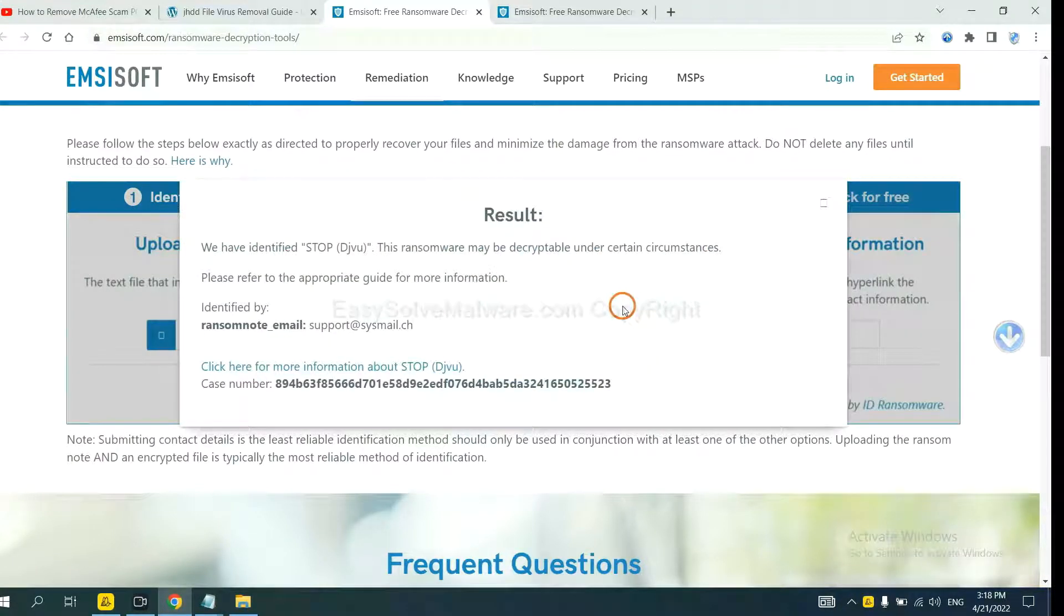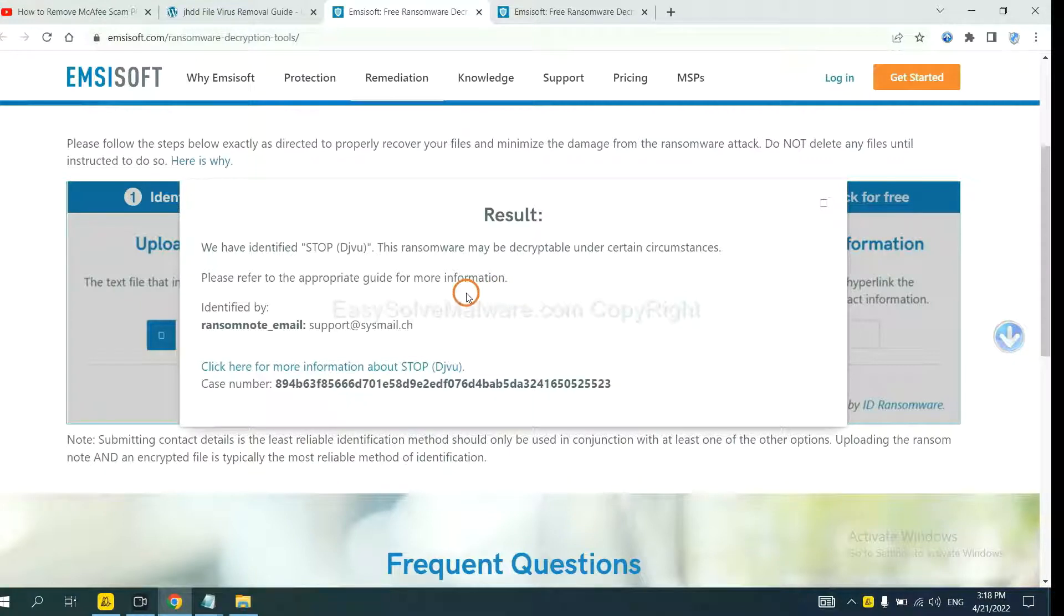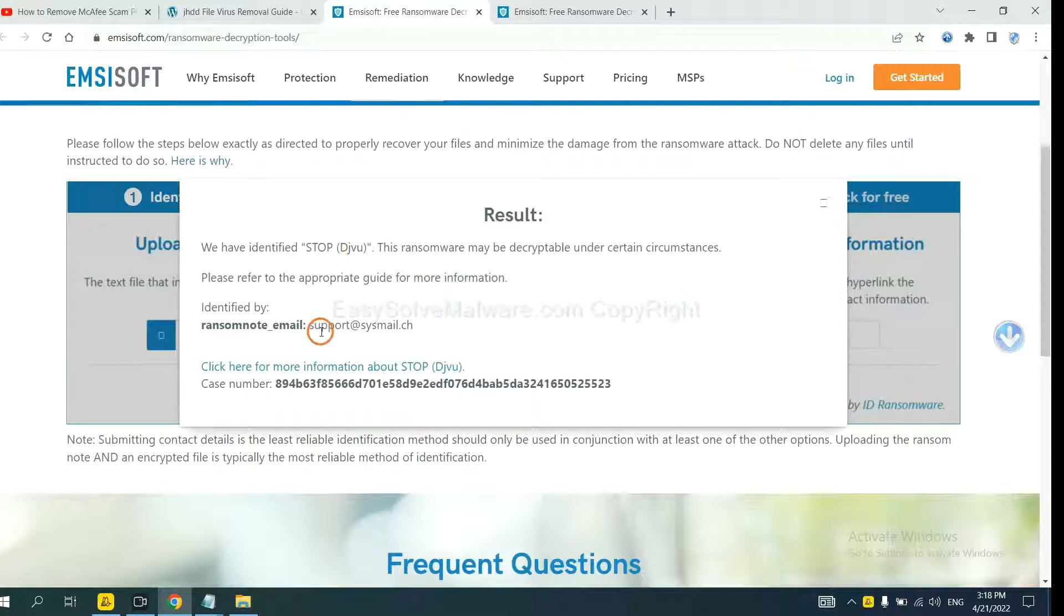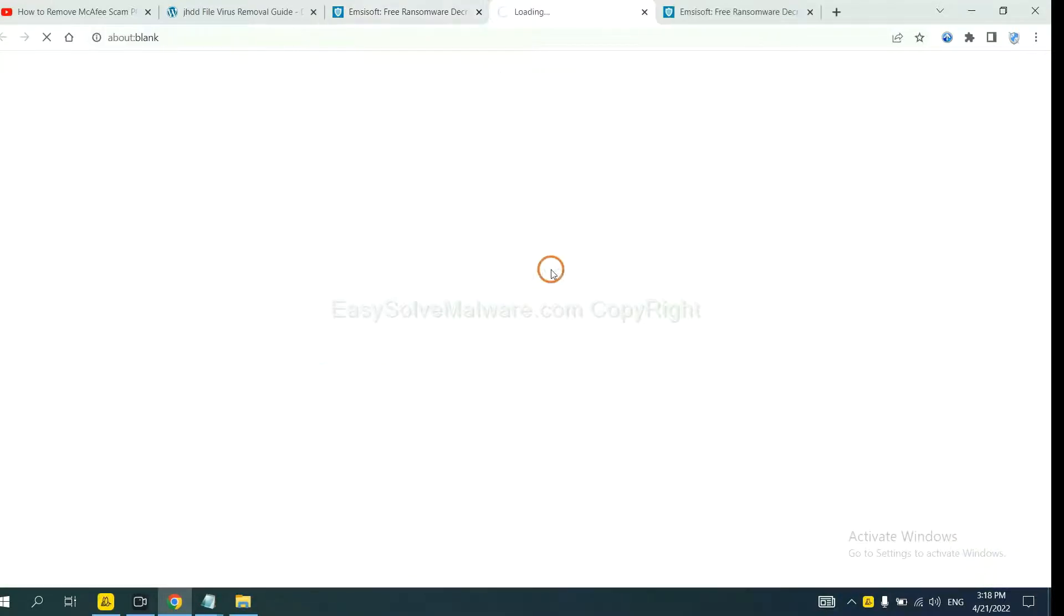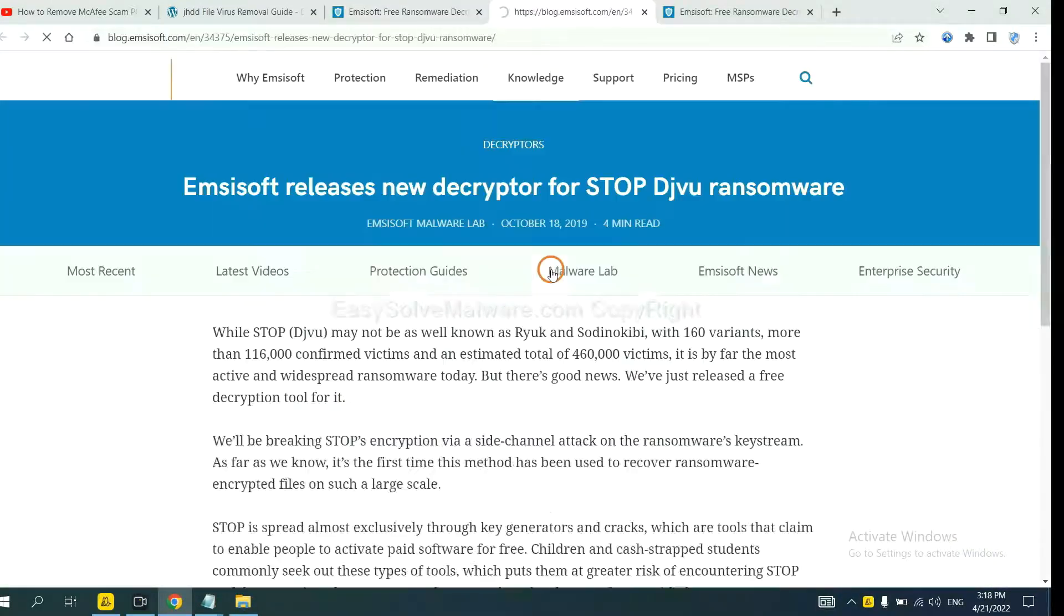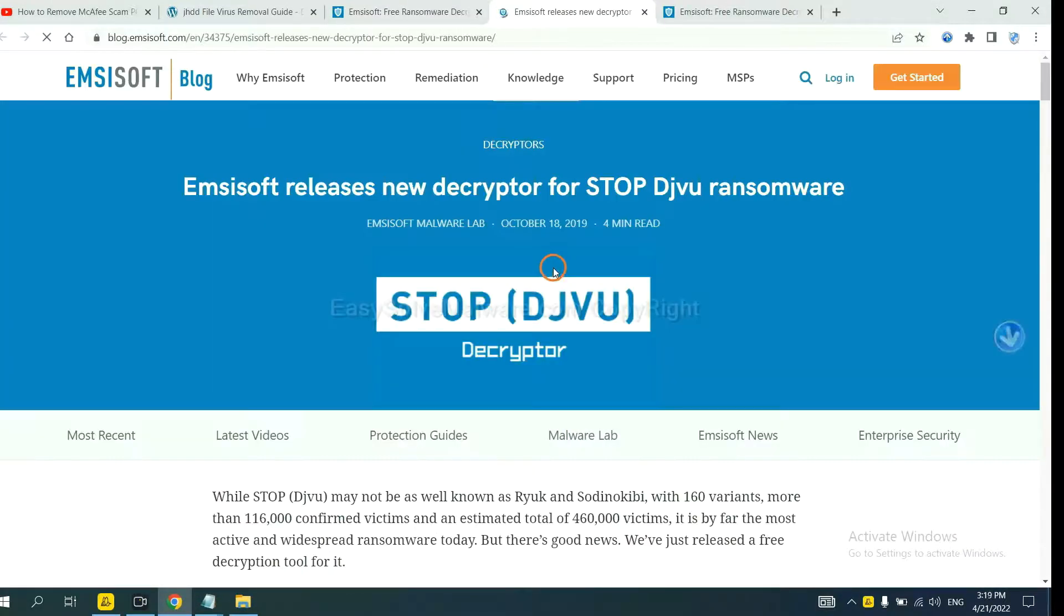OK, now ANSYSOR has identified the ransomware is Stop DJVU ransomware. Now click here. See more information about it.